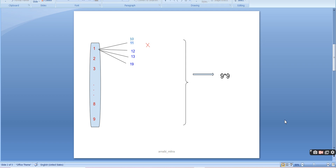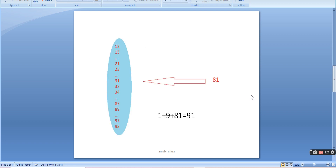For example, from 1 we can create 10 through 19, and from 2 we can create 20 through 29. The only condition is we can't repeat digits, so from 1 we can't make 11. From 1 we have 9 choices — we can add 0, 2, 3 up to 9. Similarly for all 9 values we have 9 more choices, giving 81 choices. So the final value is 1 plus 9 plus 81, which equals 91.